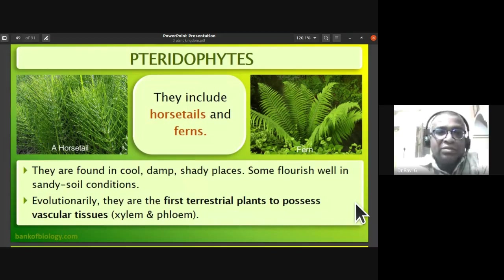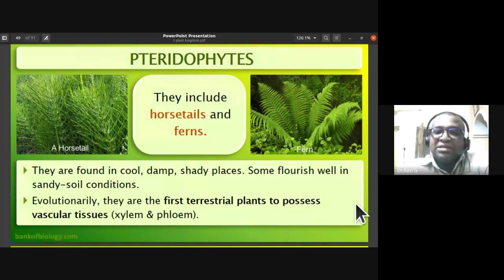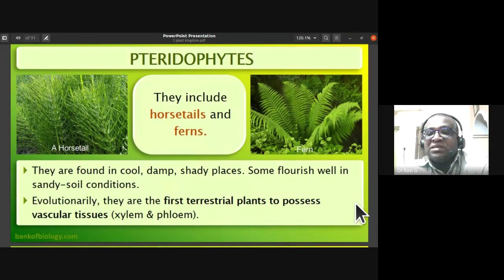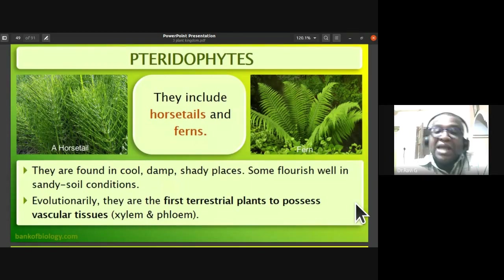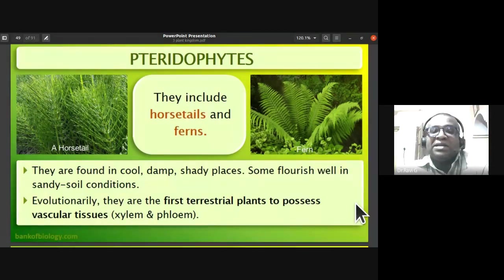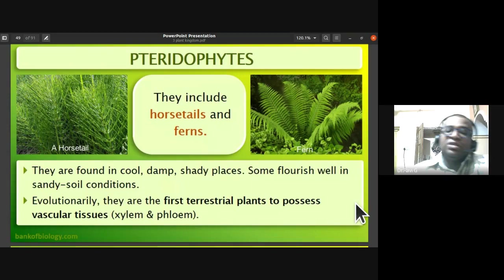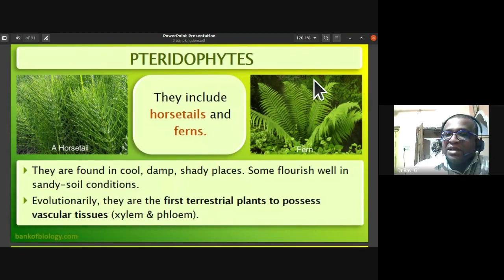Many ferns are grown as ornamental plants. Pteridophytes, including horse tails and ferns, are found growing in cool, damp, and shady places, though some flourish in sandy soil conditions. Evolutionarily, pteridophytes are the first terrestrial plants to possess vascular tissues — that is, xylem and phloem — water-conducting and food-conducting tissues.